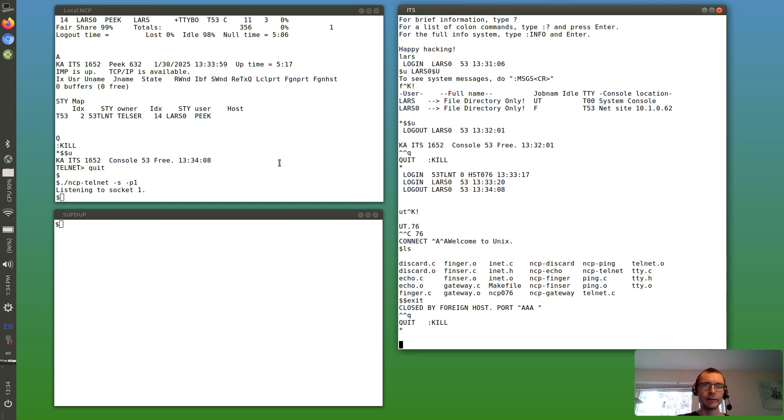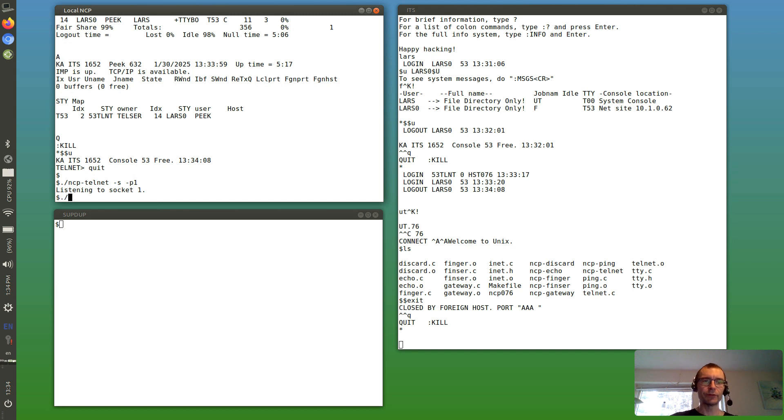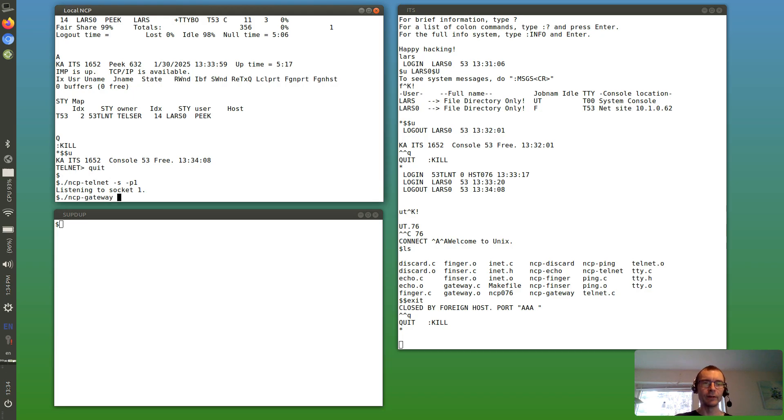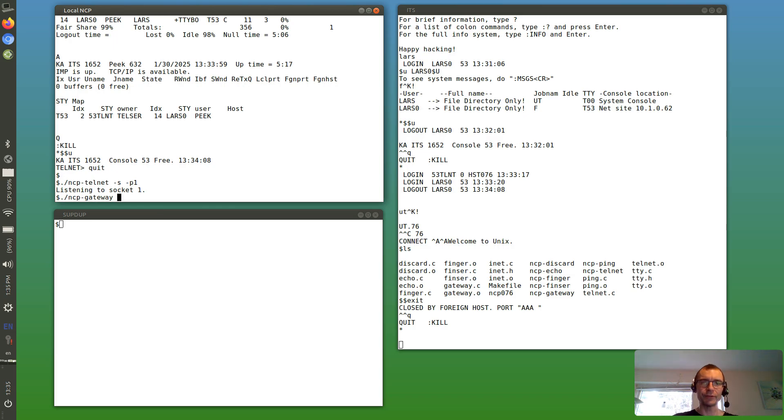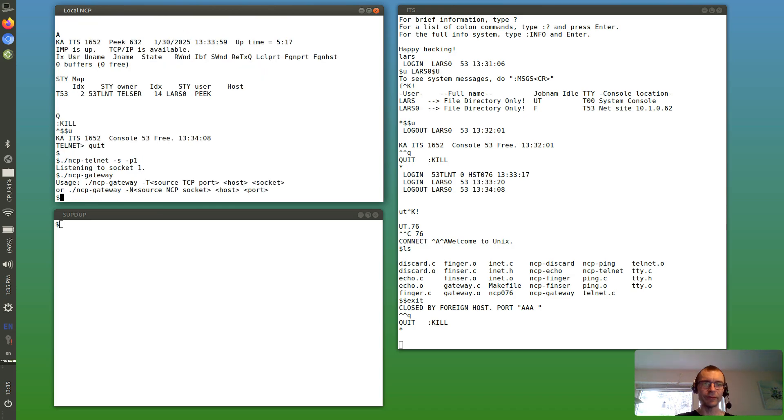And next thing, we don't actually have to write new applications for everything if there's just one TCP connection involved. In that case, we can just gateway the connection straight over to the ARPANET.